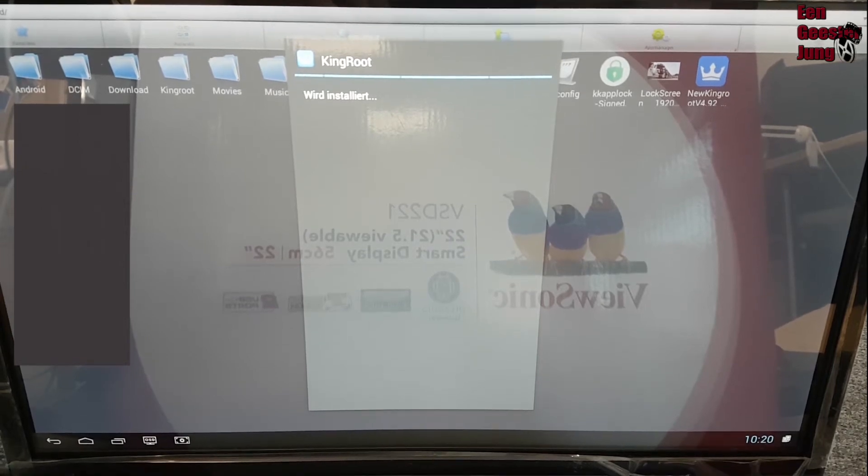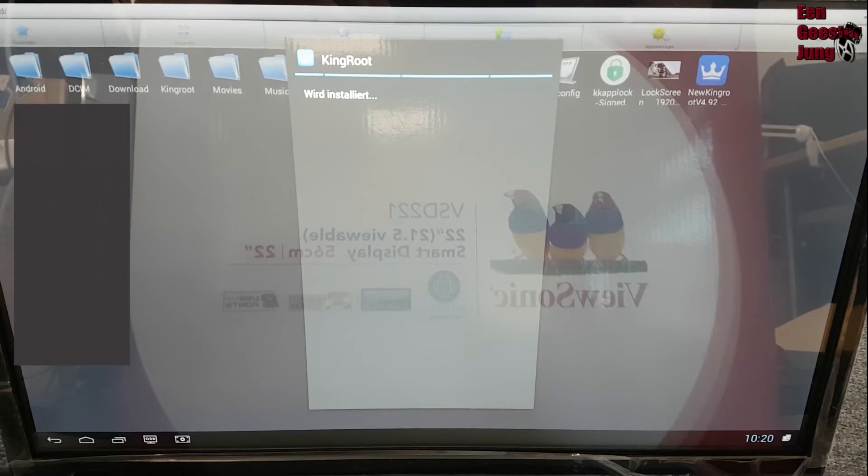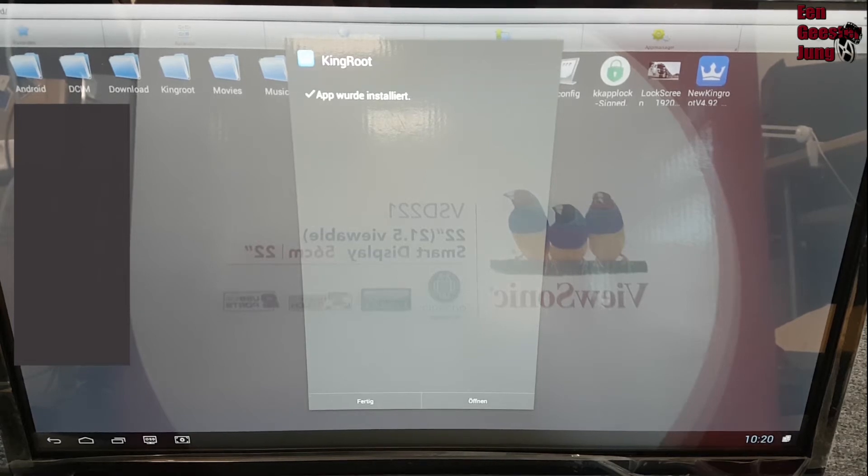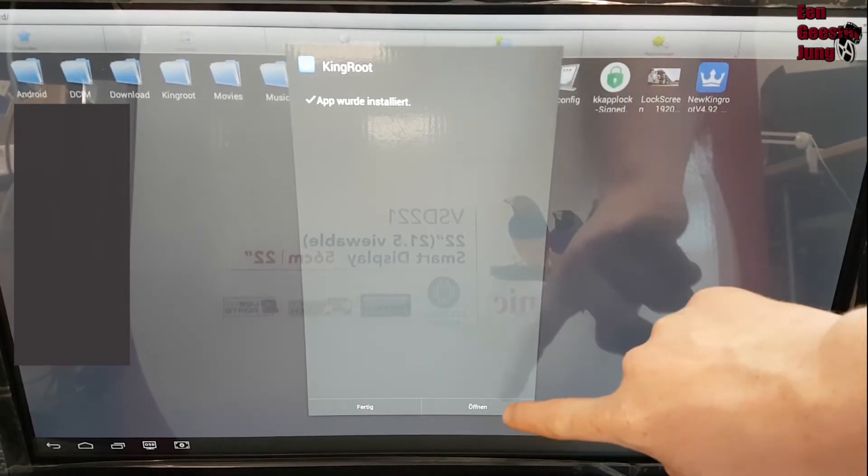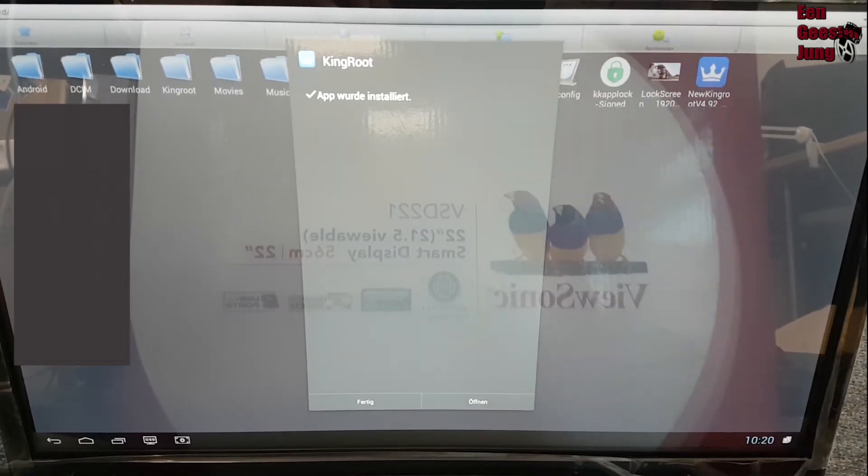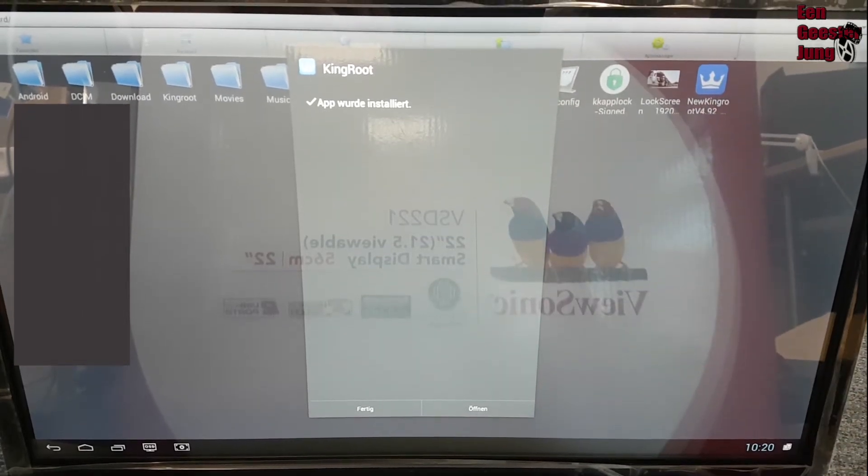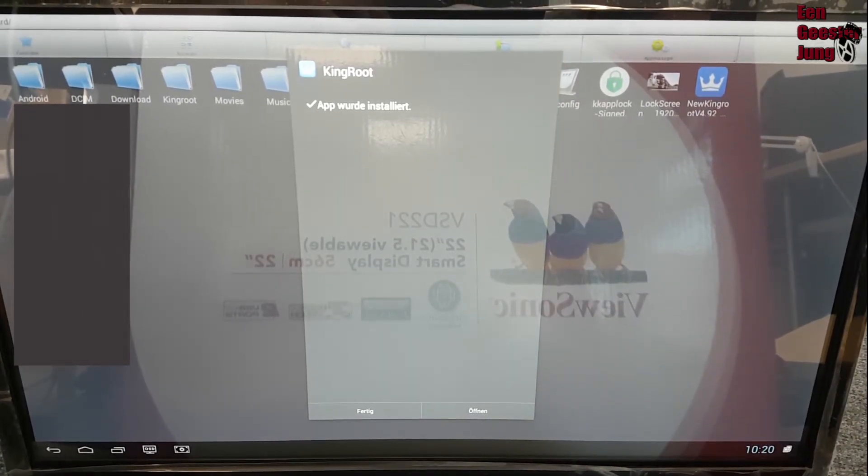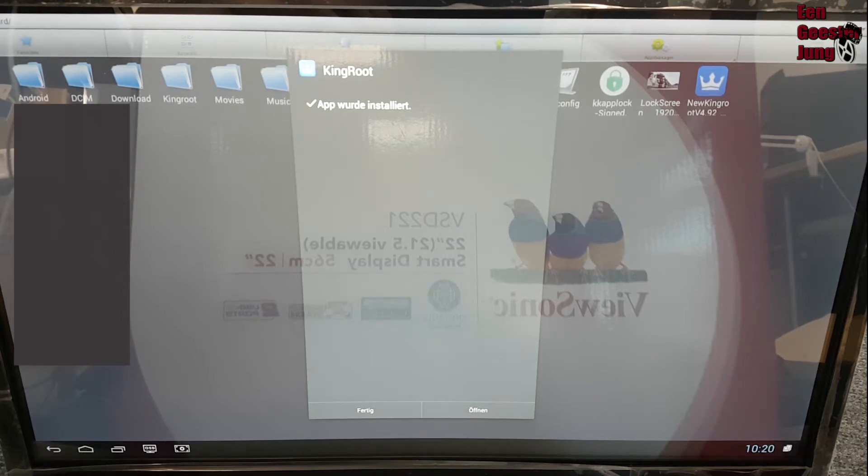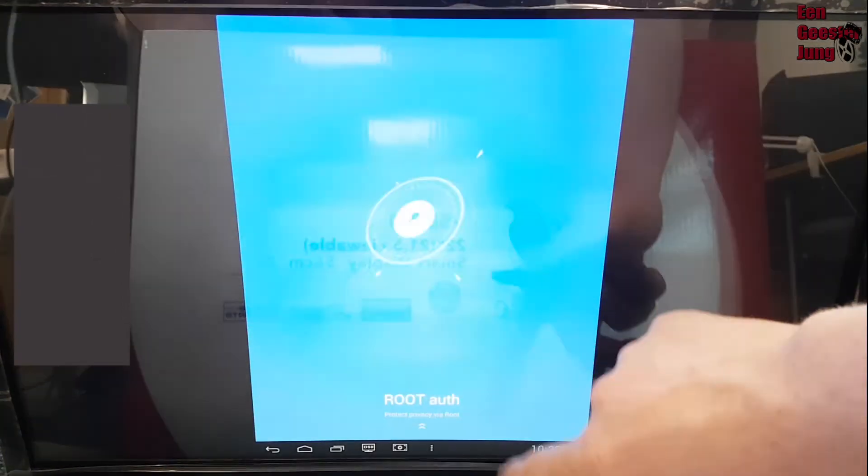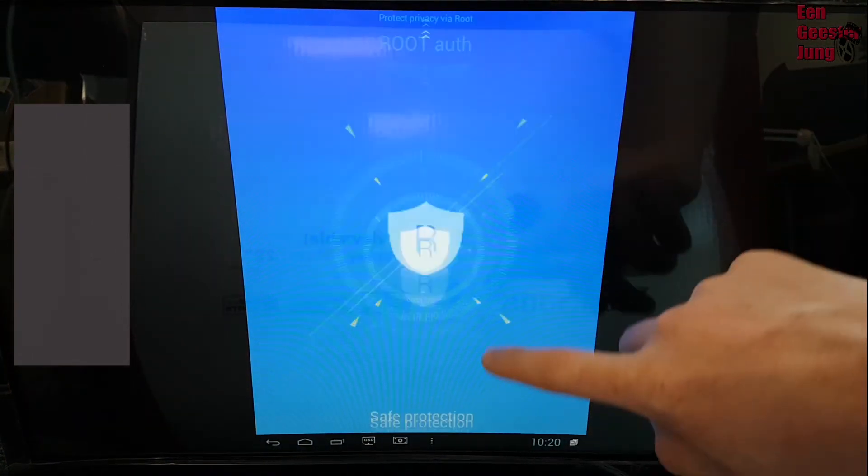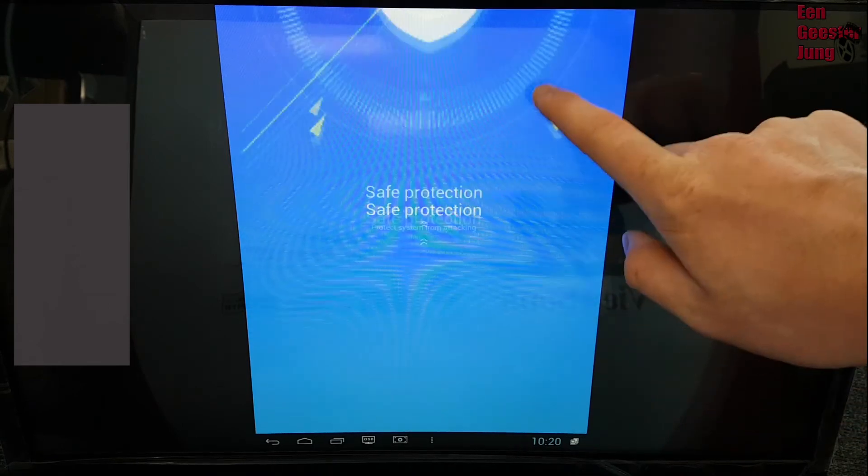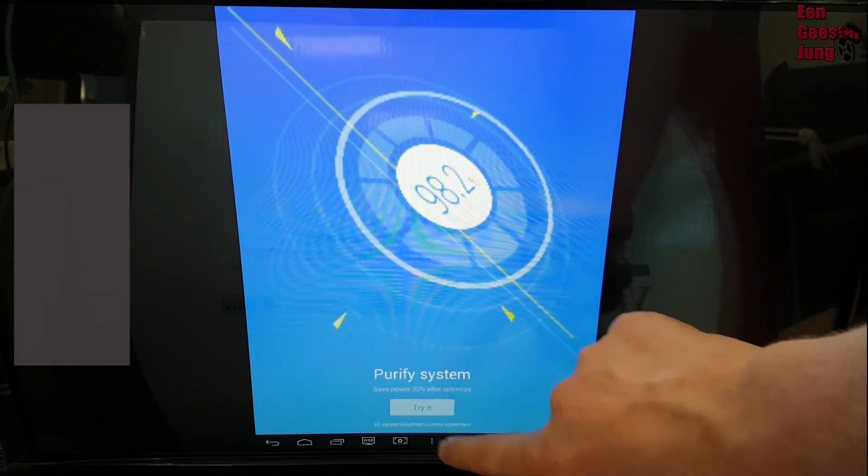You will be asked to activate the unknown sources installation option. After the installation, you can open the KingRoot app. Now you will scroll down to the try button.